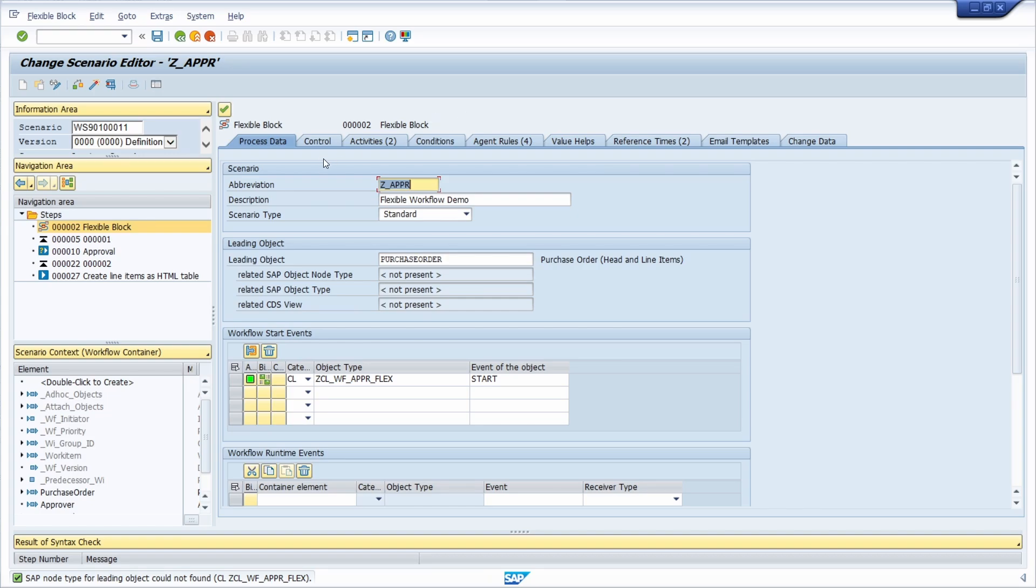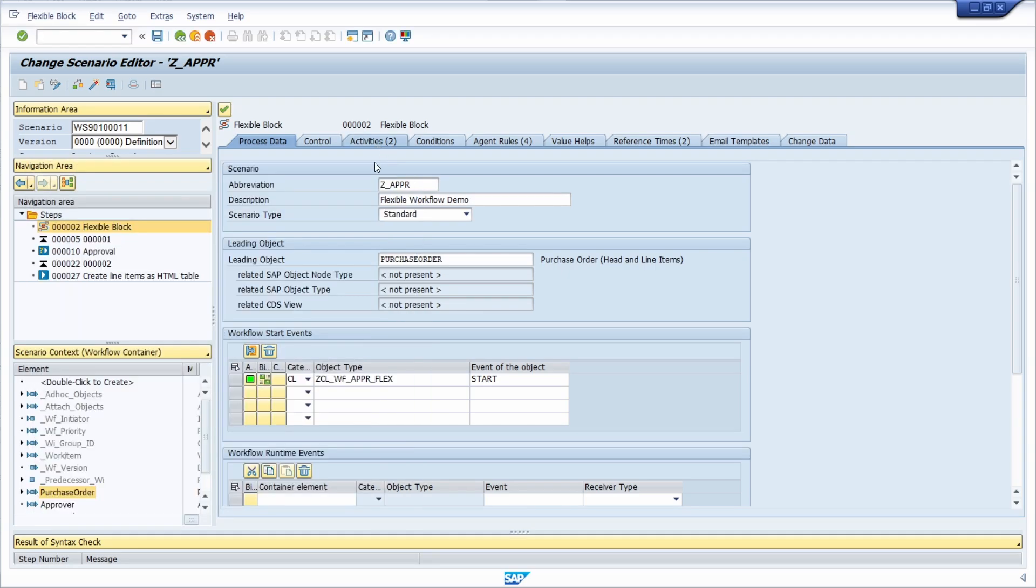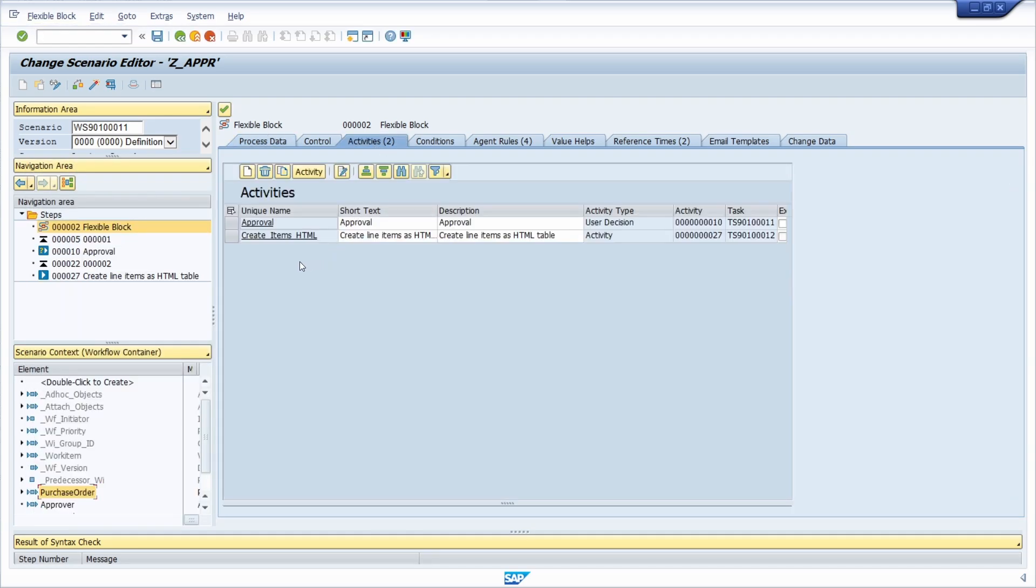Here right now we can see the flexible workflow that is using the start event and the leading object. If we have a closer look then we can see that this class is being used. Within here we have two activities to create an HTML table of the purchase order line items and a one-step approval.